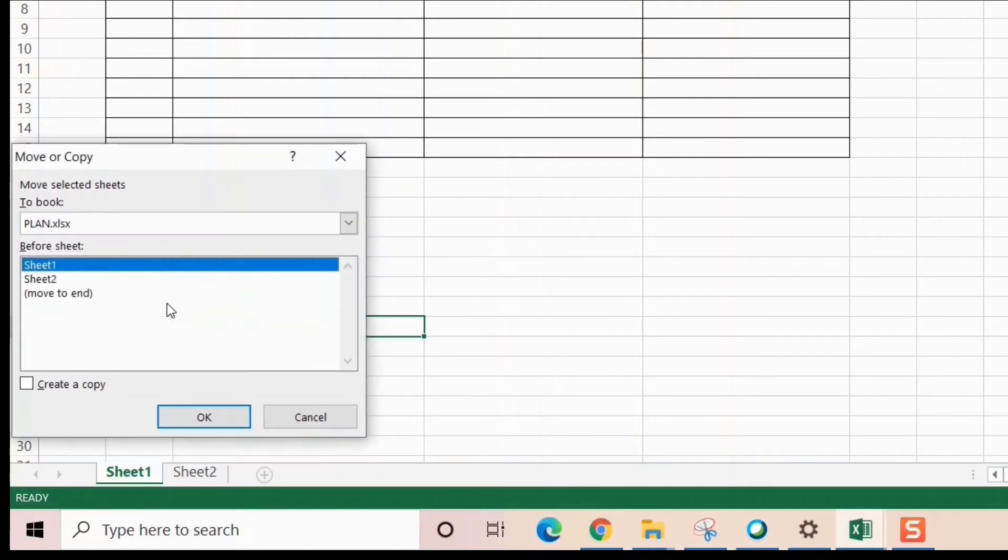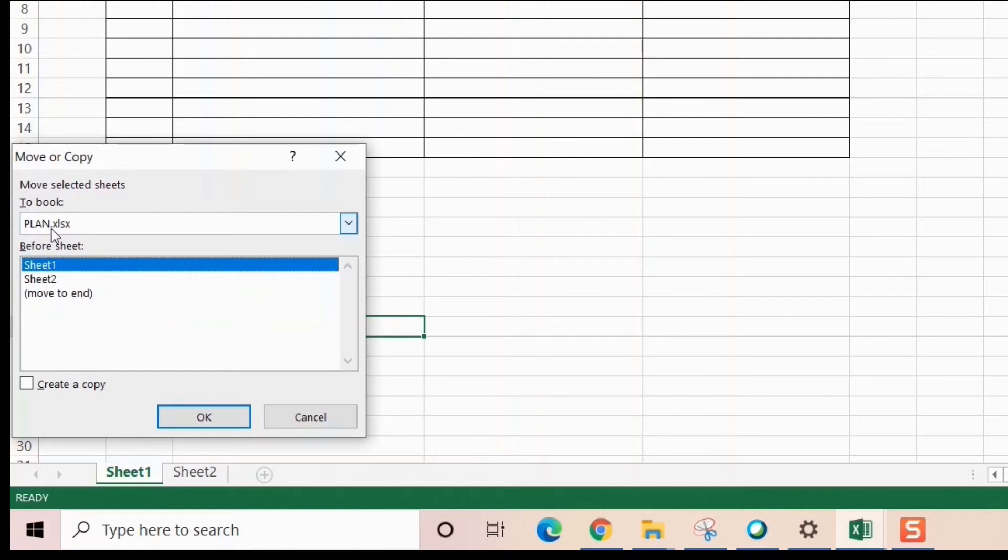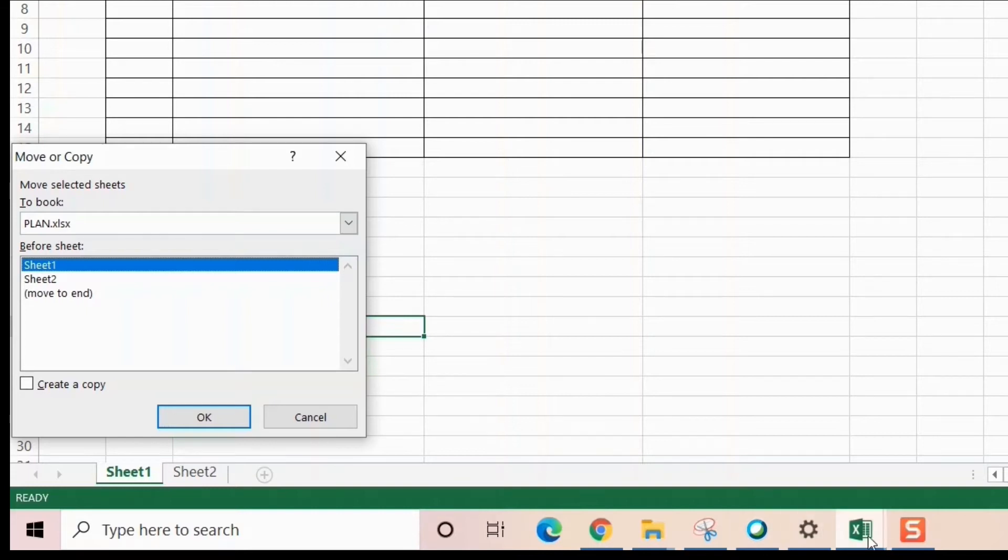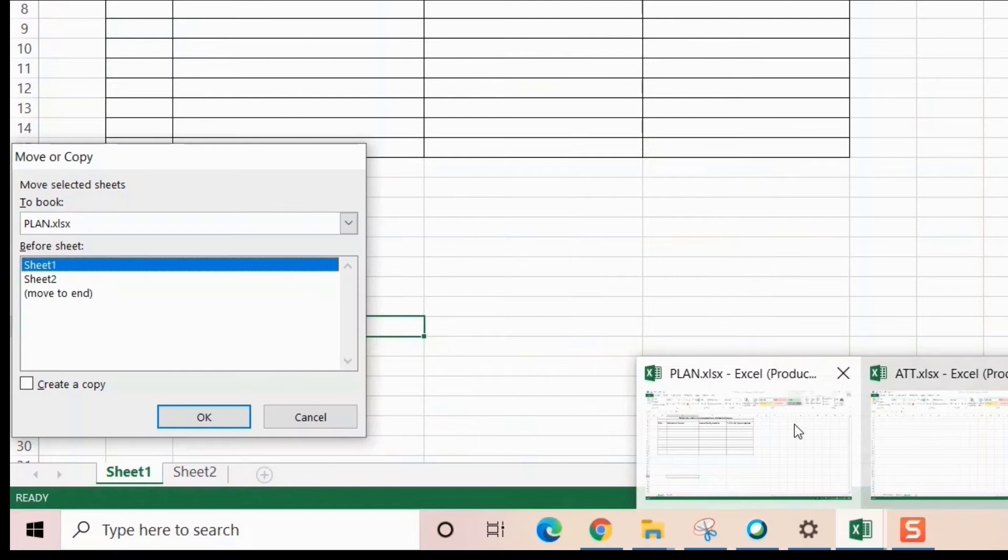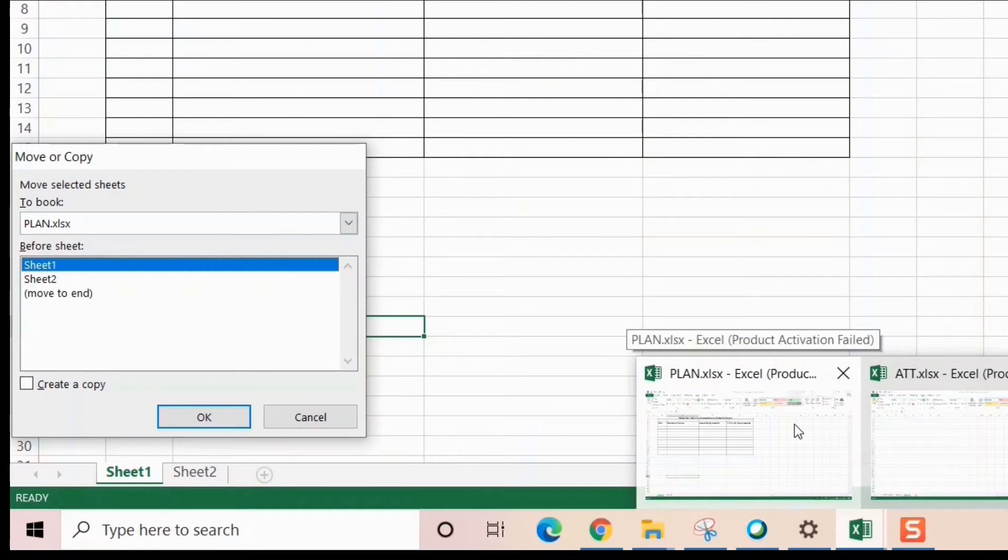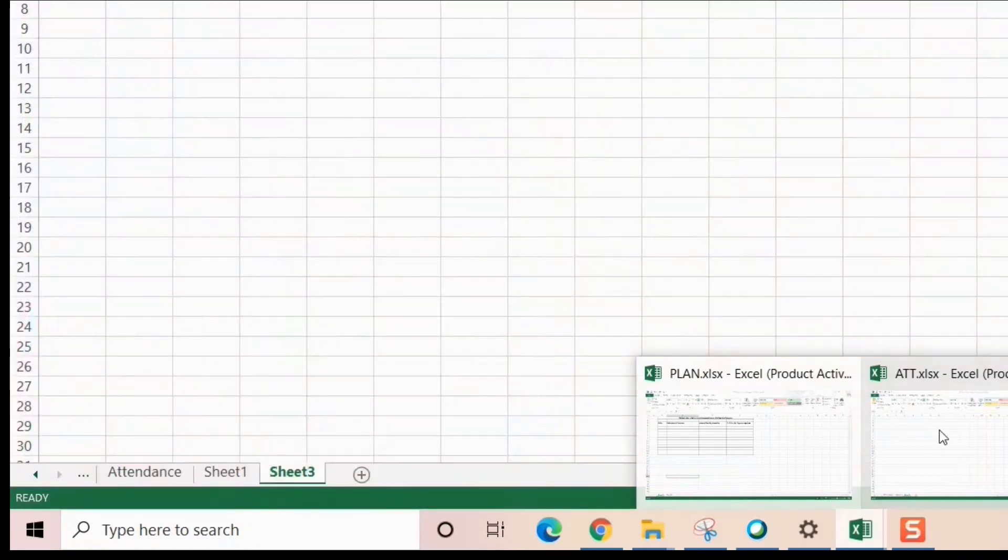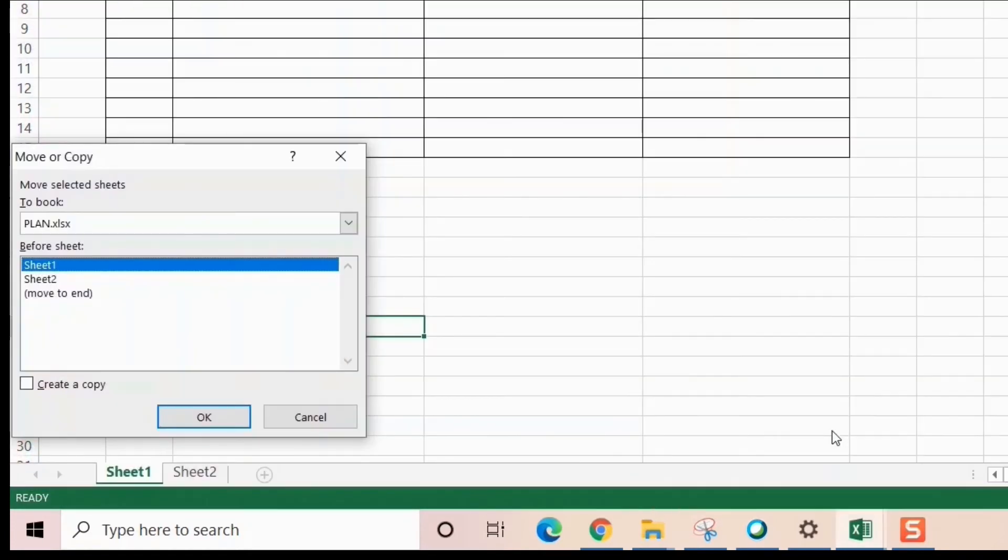Before you use this option, you have to open the file in which you want to copy. Both files are open: my Plan file and this ATT file. I want to copy this thing into the ATT file. Both files should be open, and once they are, they'll be reflected in this dropdown menu.